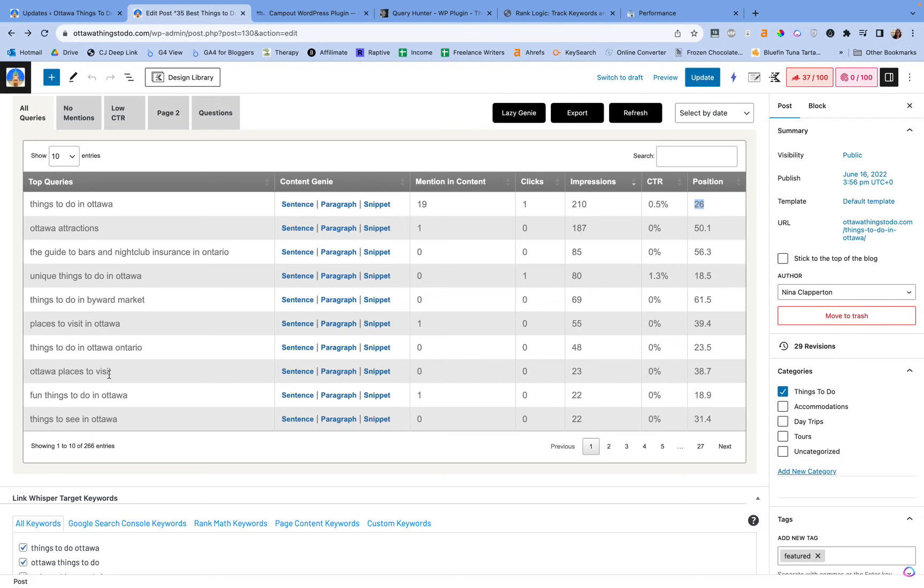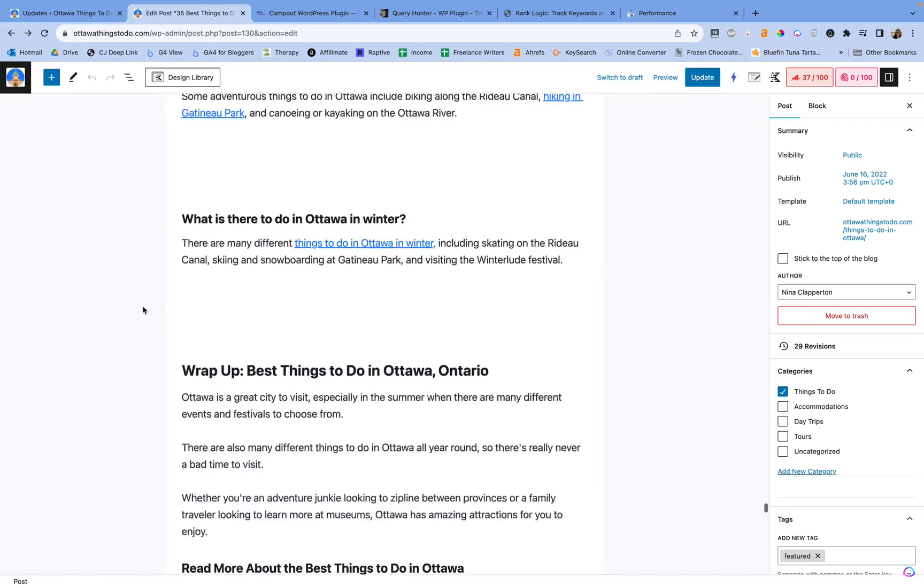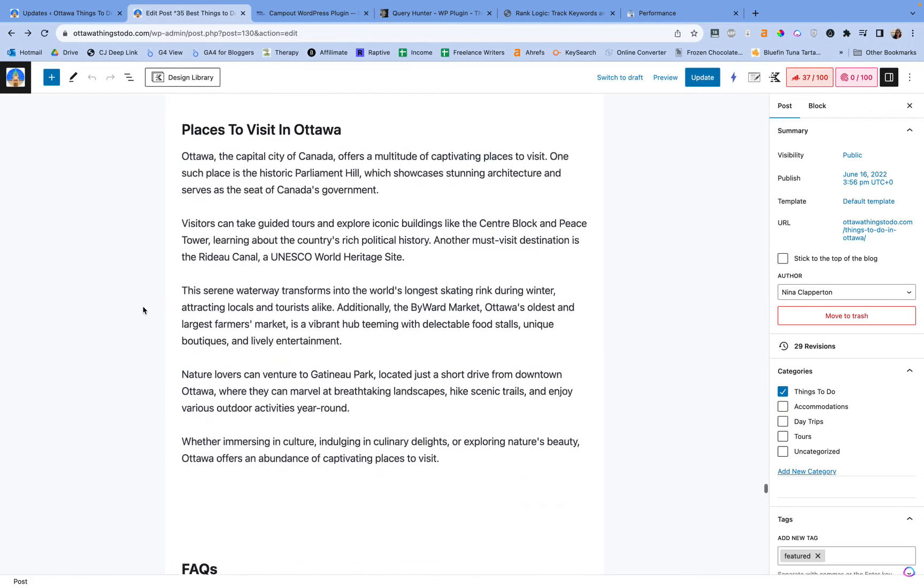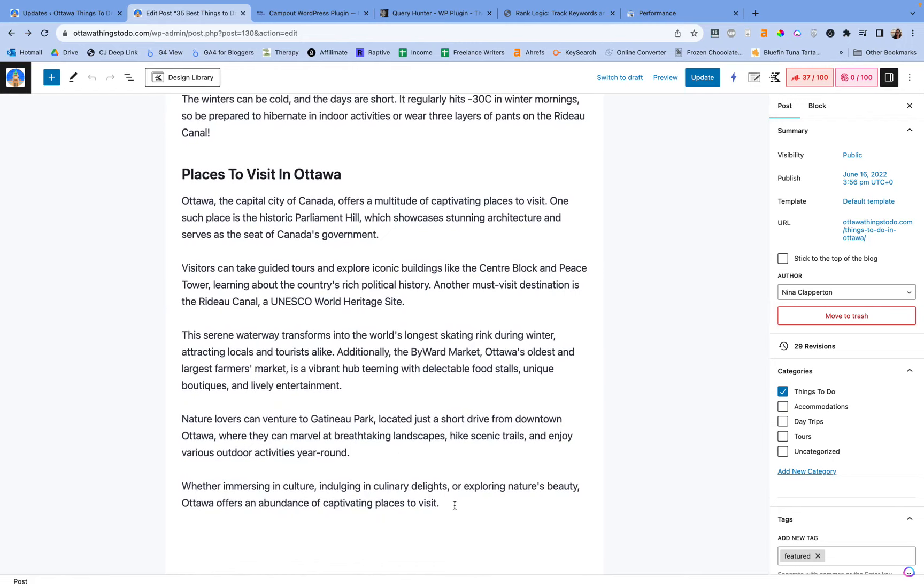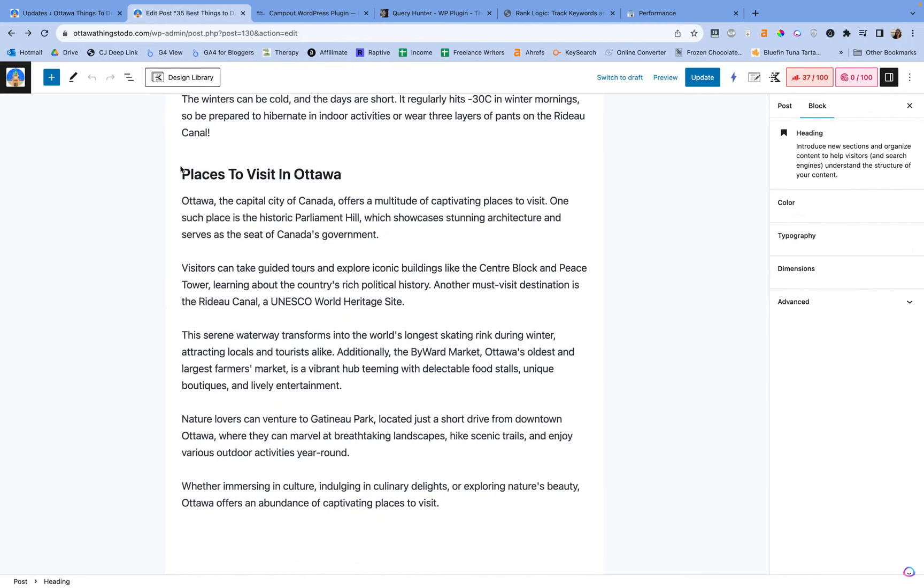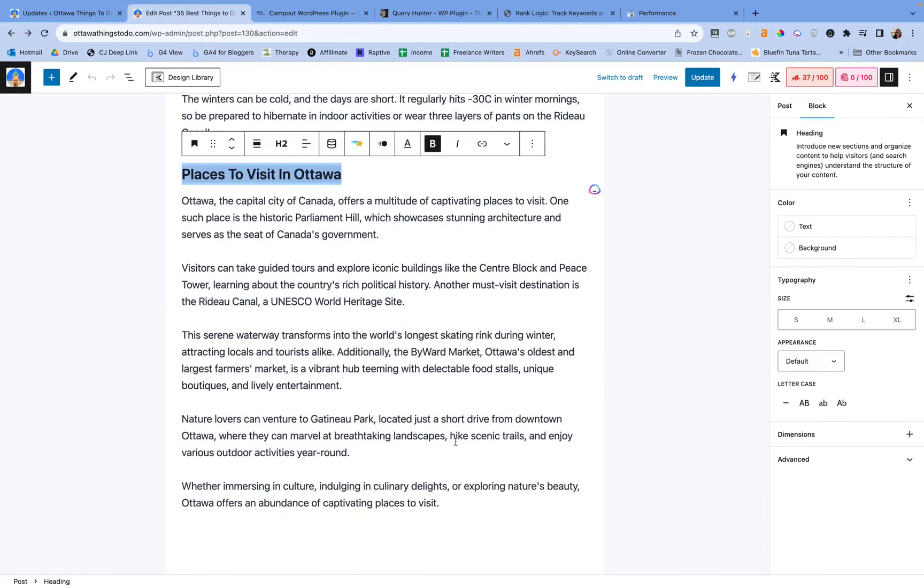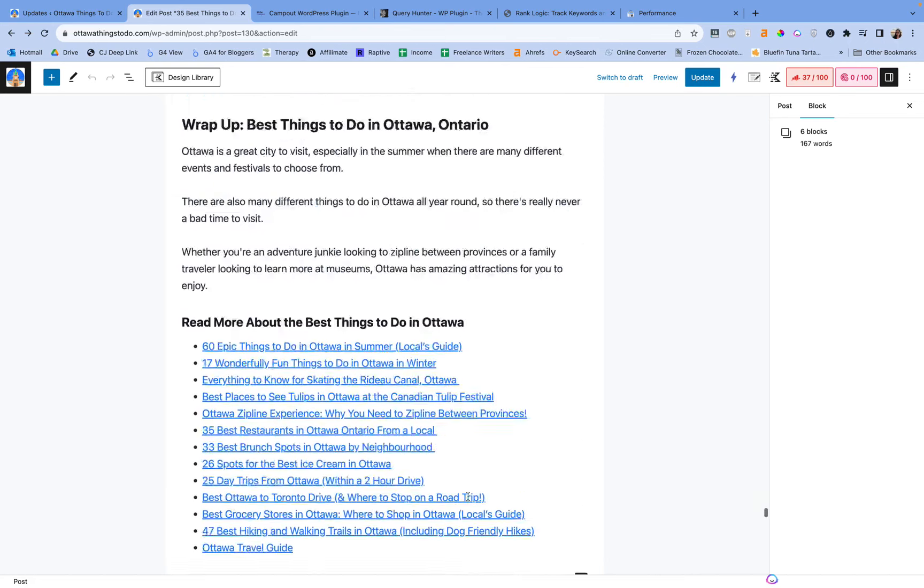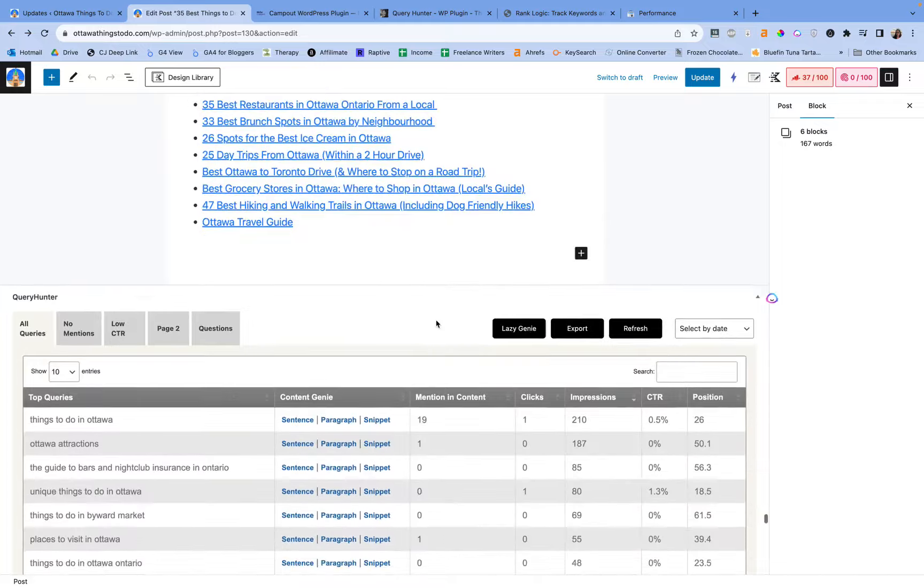For its main keyword, it's ranking position 26. So it needs some work, especially for a year old post. It doesn't have backlinks, it doesn't have any of the things it should have. So for that one, I would need to do more of an in-depth analysis. But for secondary keywords like places to visit in Ottawa, maybe I didn't include that. I did, but if I didn't I would go generate it, which is actually what I did. I created the places to visit in Ottawa with Query Hunter Pro.